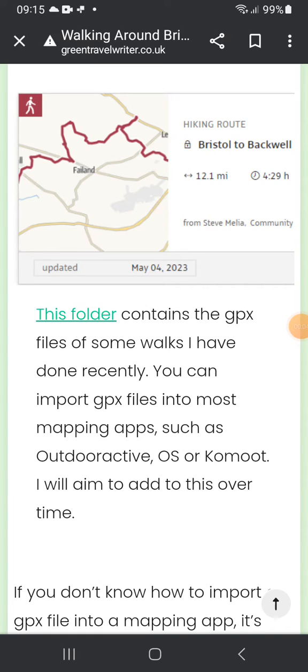Downloading a GPX file and importing it into a mapping app is really quite straightforward. I'm going to show you here on an Android phone using Outdoor Active, which is a free mapping app. If you want to pay a subscription, then OS Maps Premium is better. The procedure, at least for the first part, is the same.